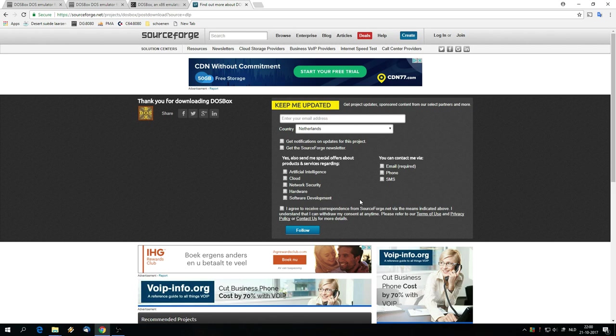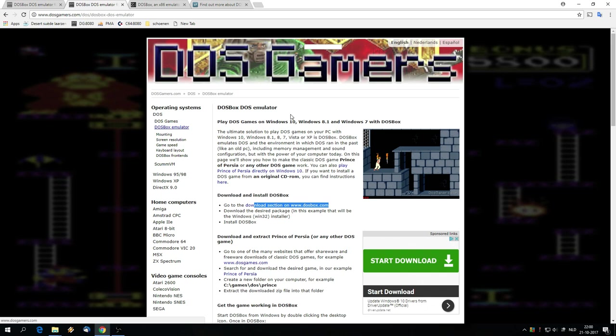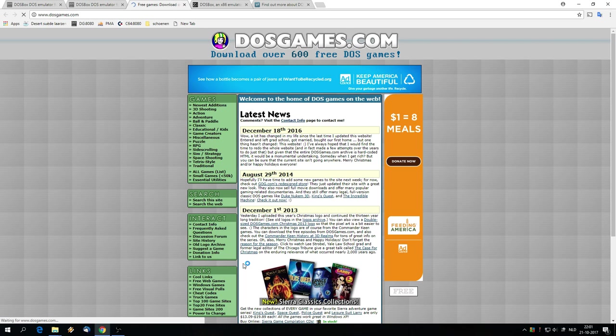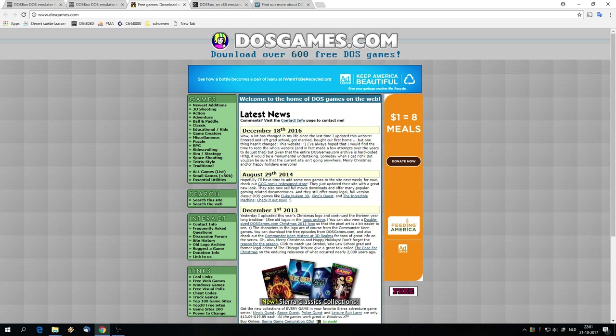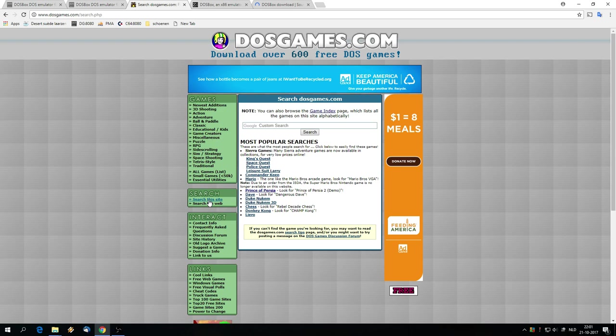We're going back to the DOSGamers.com website. On that website I have a link to the DOSGames.com website without an R. Over there you find lots and lots of free DOS games that are either demos or shareware or freeware games. No piracy going on there. I'm going to search this website and click on the game index link.